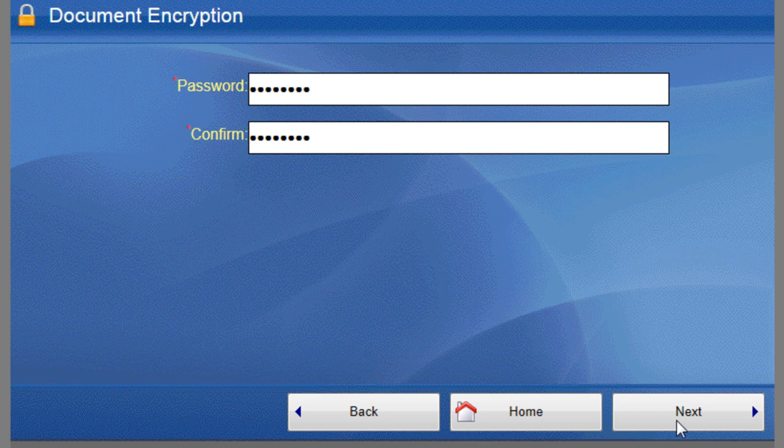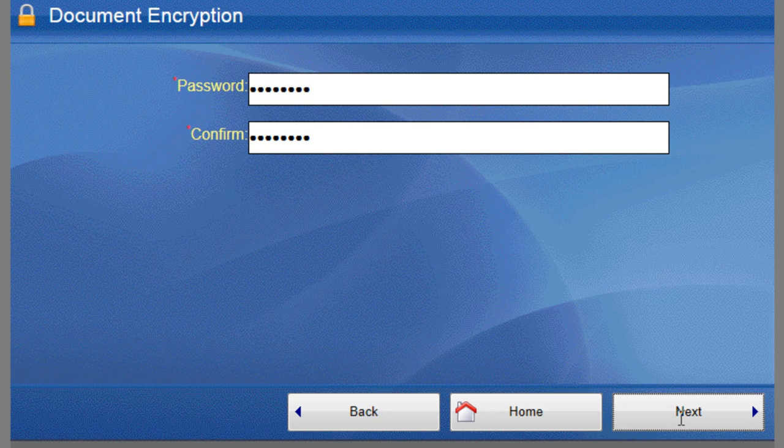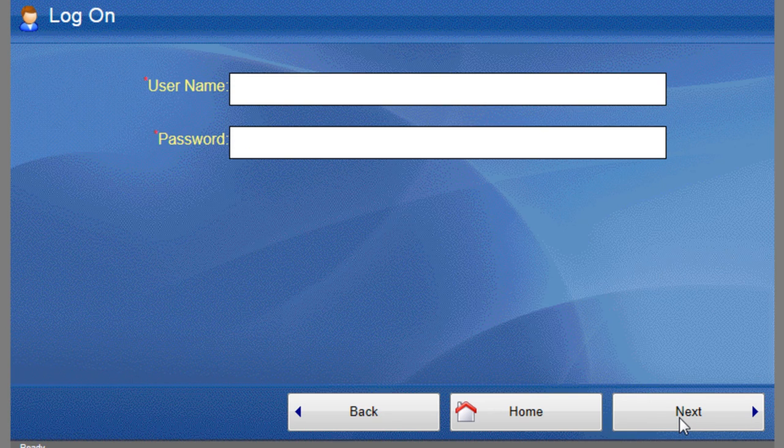The next screen prompts us for our SharePoint login credentials. This is because we use the Runtime Authentication option in the connector.